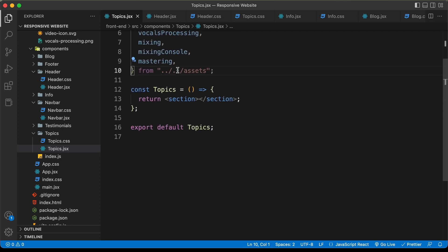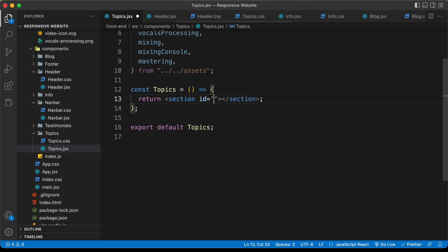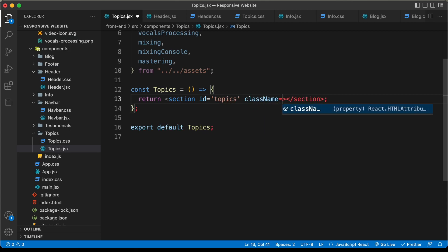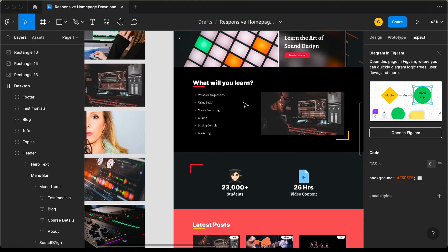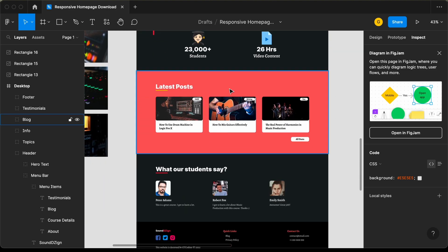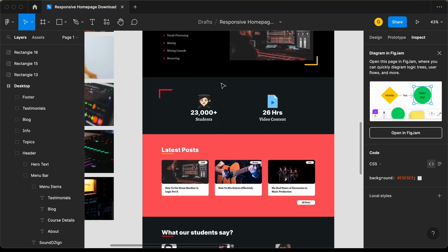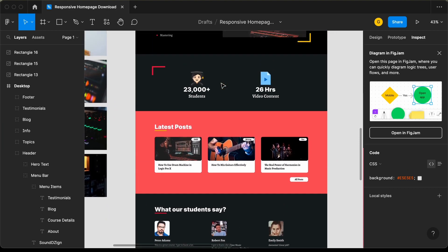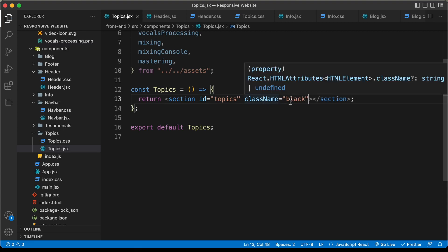Now let's scroll down. For the section, we will add an id and give it an id of topics, and we'll also give it a class name. If you go back to the Figma file, we can see this section has a black background color, while scrolling down another section has a pink background color. So whenever we need a black background color, we'll add a class called black. Let's give it a class name of black and style it using CSS.